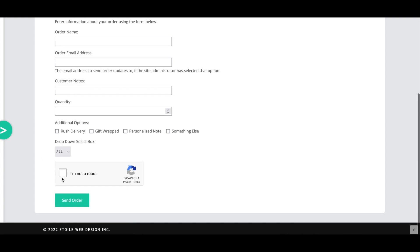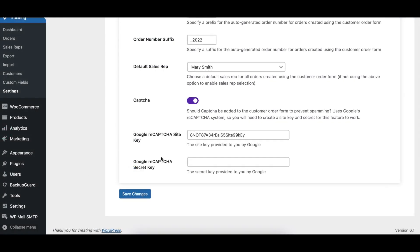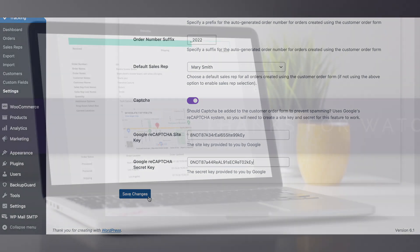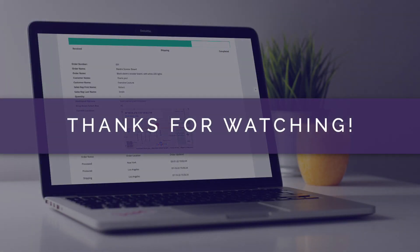The CAPTCHA option adds Google ReCAPTCHA to the customer order form to help prevent spamming. To use this, you will need to create a Google Site Key and Secret. Use the Google ReCAPTCHA Site Key and Secret fields to enter your Site Key and Secret for Google ReCAPTCHA.